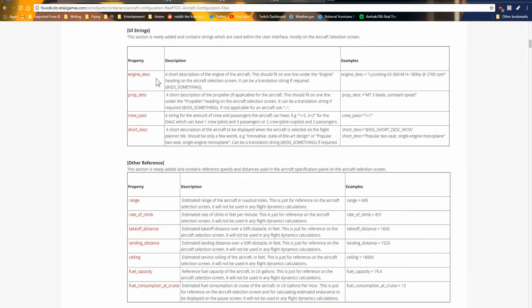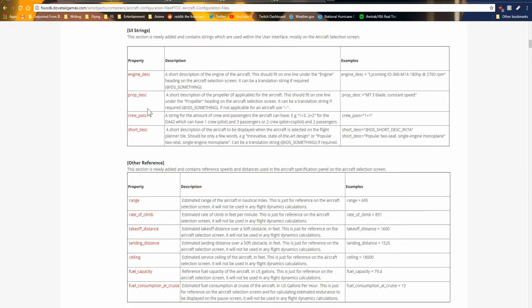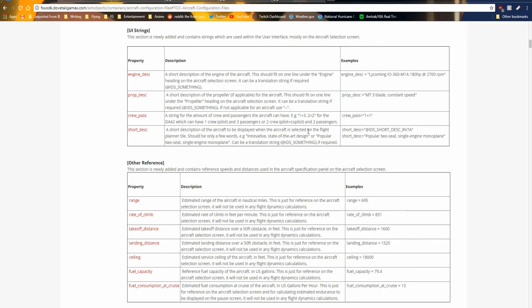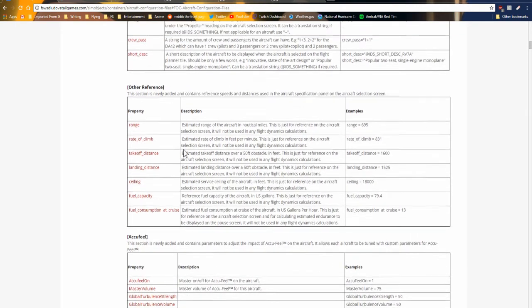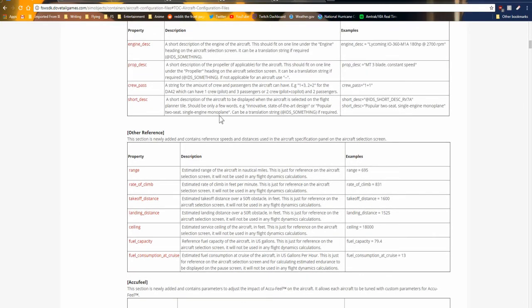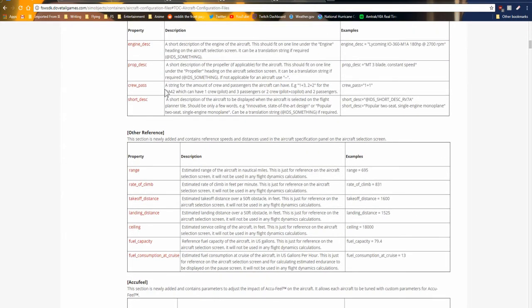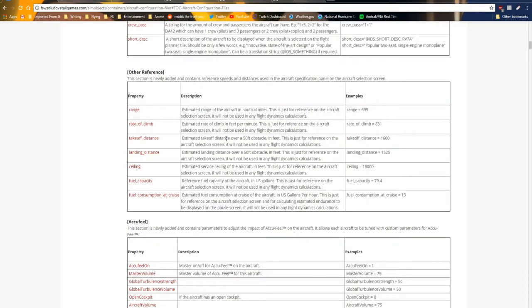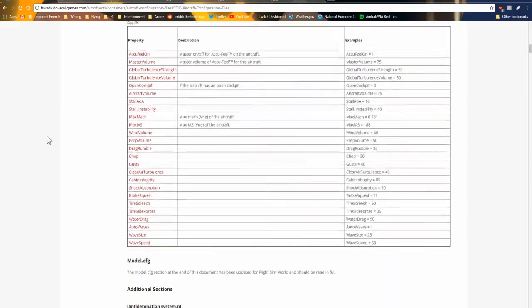There's a few other sections that saw some changes and a few new sections. So we have other reference as well as UI strings here. The only one I think that's worth going over is the crew passenger, which seems to be a ratio or string for the amount of crew and passengers the aircraft can have. So the example they give is on the DA42 Diamond Star, and it's a one plus one.